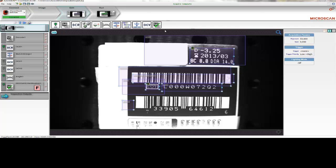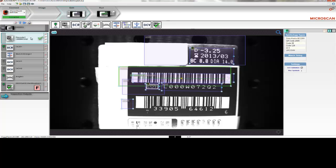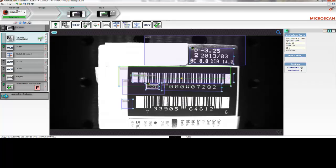The first step in every Machine Vision job is to capture an image, or take a picture. In this particular job, the next thing we'll do is read the lot barcode. The lot barcode data is shown here in the tool, and you can see that the read was successful. The tool also returns a position, and this position is used to locate other subsequent tools.